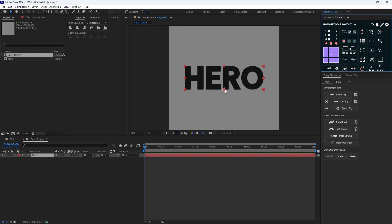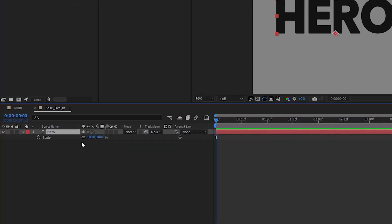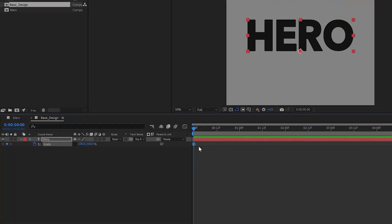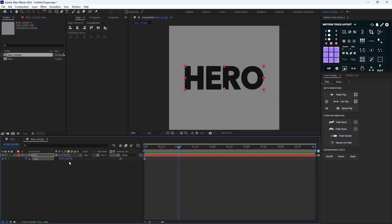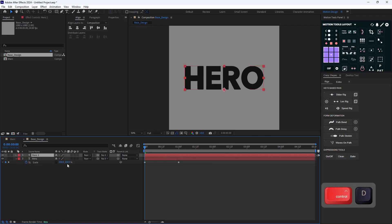Make sure the anchor point is set on bottom, then press S to reveal the scale value. Turn off the chain option and set a keyframe on scale. Then exactly on one second, change the Y-axis to zero — so we'll have something like this.